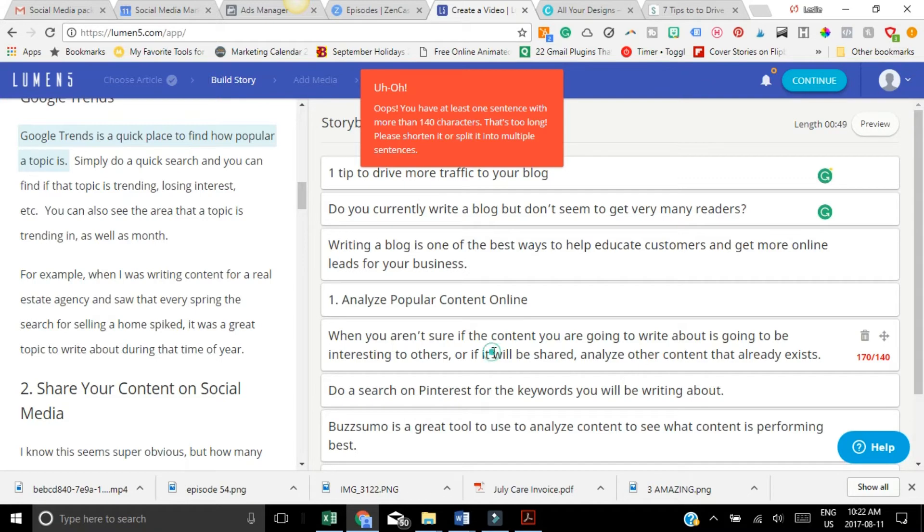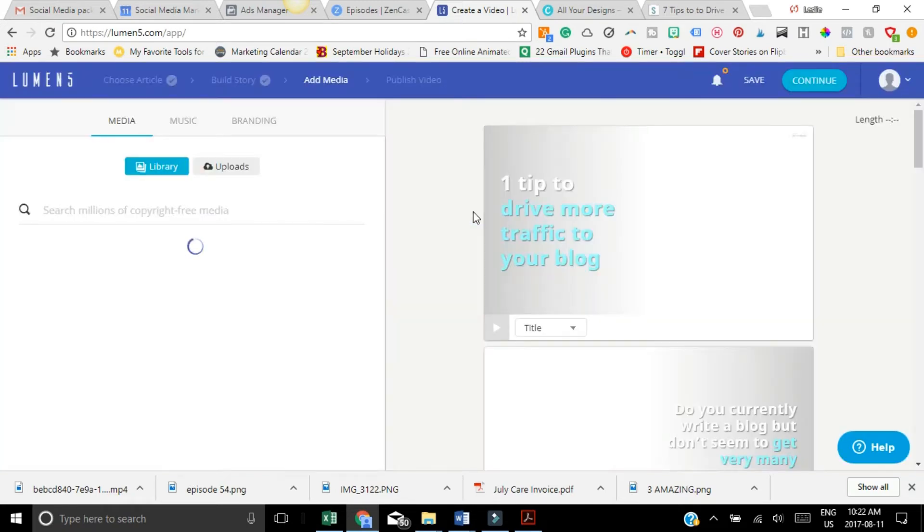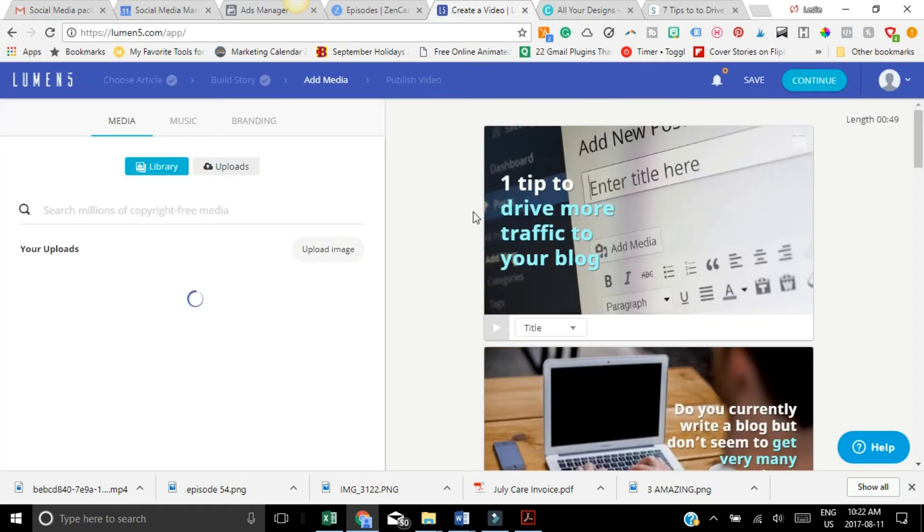Oh, so this one's too long. We just have to fix this. That should be fine. It's really easy because it gives you those little warnings if something isn't right.